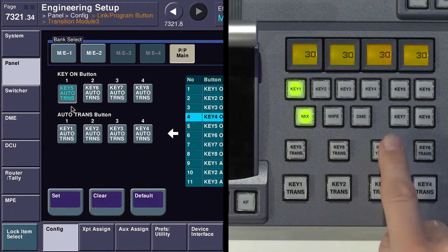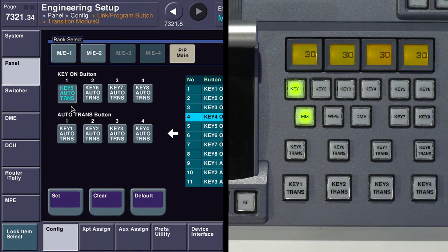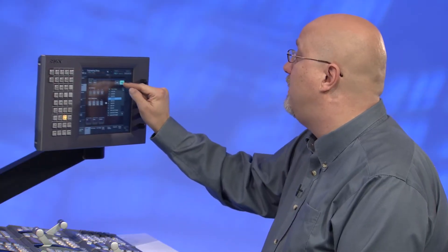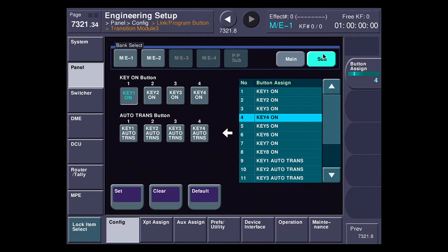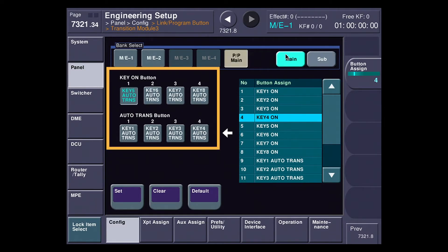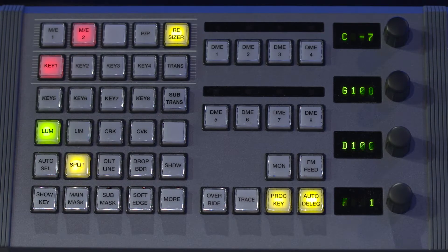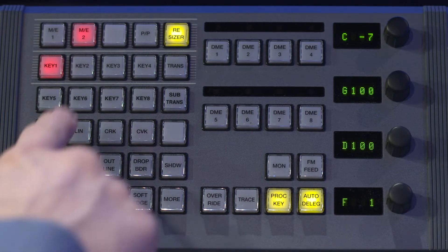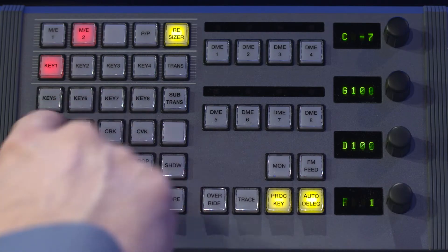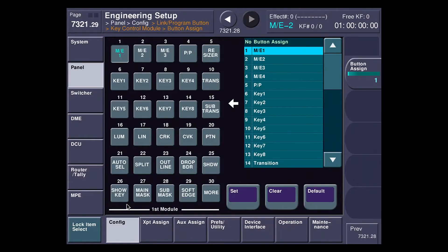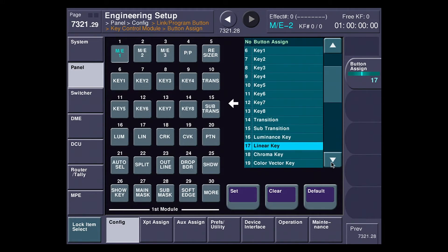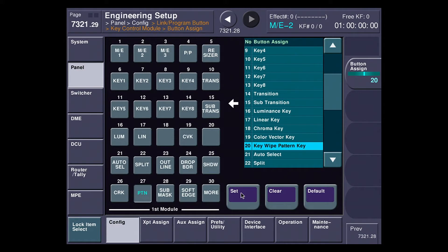So I can go one through eight and bring any key on at any time. I can have main and sub set independently. You'll notice that if I go to sub on program preset, these buttons are no longer key five through eight transition — it's key one through four on. One other place I can customize how to get eight keyers on my panel is the key module. Over here on the key module I've got all eight keyers — I just move some of these other buttons around via this menu. Any of the buttons on the key panel I can assign to anything, such as replacing the show key button with the chroma key button, or swapping main mask for white key pattern.